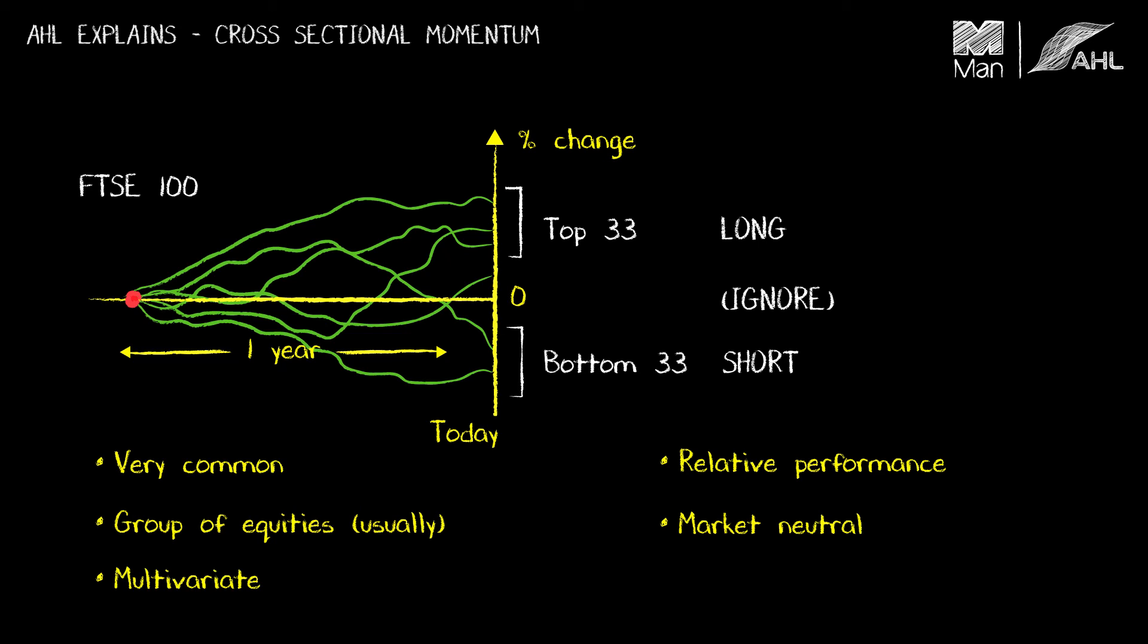It's not a relative performance strategy either. Time series momentum is an absolute performance strategy. It makes money by correctly forecasting whether the market goes up or whether it goes down, not whether one group of equities will outperform or underperform another group.